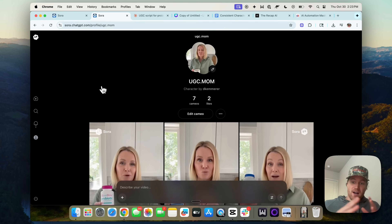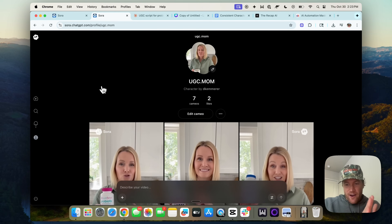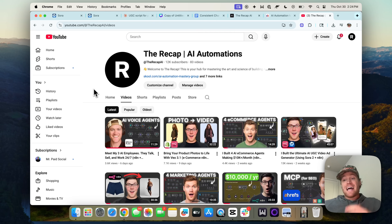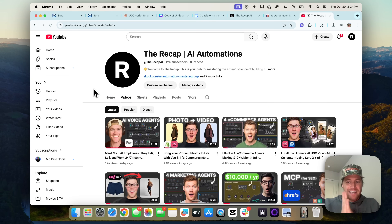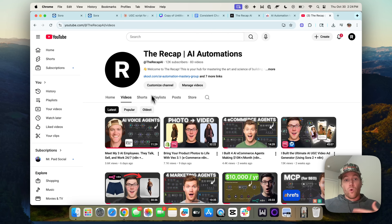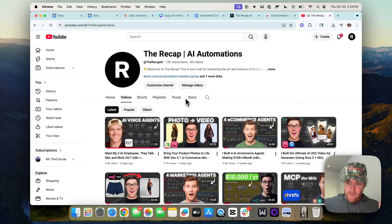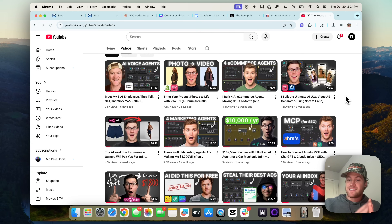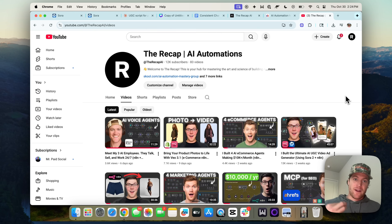You can follow the same process for any product, any ad, any character now that you can create your own AI characters with Sora. The most exciting part is OpenAI is for sure going to ship the same functionality into their API so you can programmatically call characters you've already created in Sora. In the future, we'll do videos showing you how to build full workflows that automate everything I just showed you — no more stitching together in CapCut, all done programmatically in tools like N8N or end-to-end software tools like the ones we're building at the ReCap.